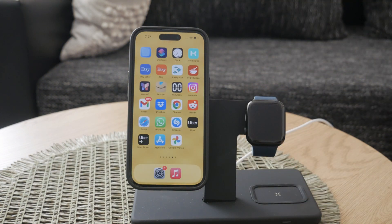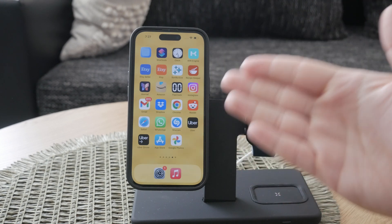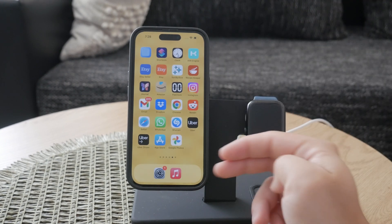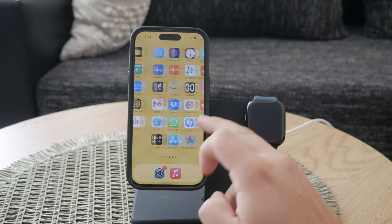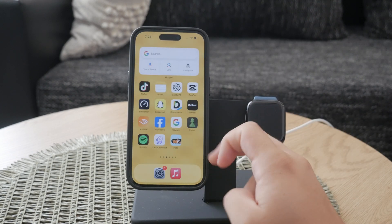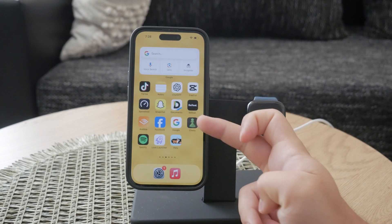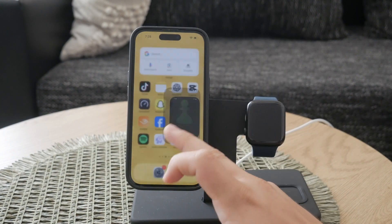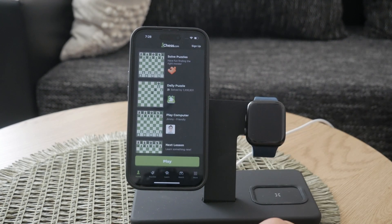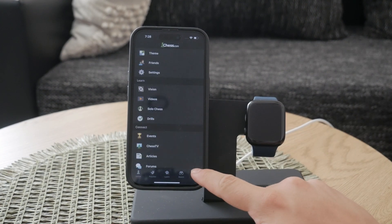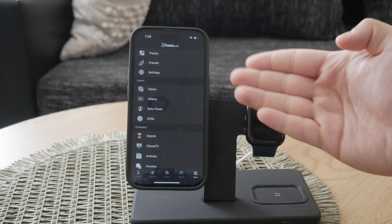First, let's understand what in-app purchases are. In-app purchases are essentially the ability to pay extra for additional features within an app. This could range from unlocking new levels in a game to getting rid of ads in a free app. While these purchases can enhance your app experience, they can also lead to unexpected charges if not monitored closely.